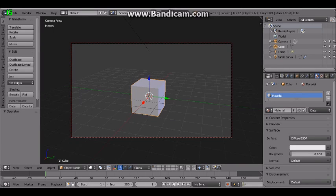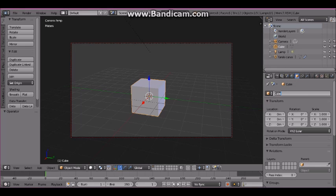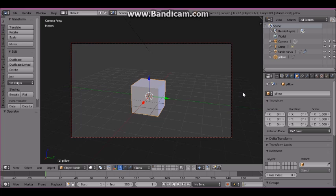How to Make a Pillow in Blender 3D. Open Blender 3D and go to Cycles Render. Rename the default cube to 'pillow' and rename the material to 'Pillow Material'.